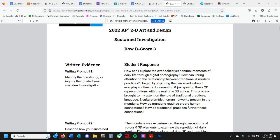How do mundane routines create human connections? How do traditional practices further these connections? Keep in mind, your written reflection does not have to be this flowery — you just want it to be clear. I love that they say 'I began,' and I also love that they said 'this process,' because it tells the reader that they indeed had revision, experimentation, and investigation over time — that it changed.